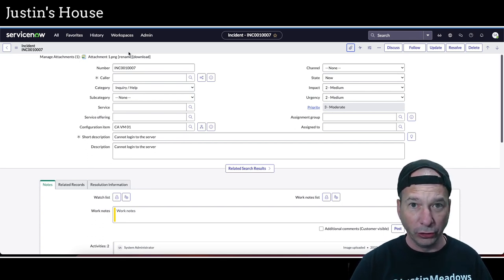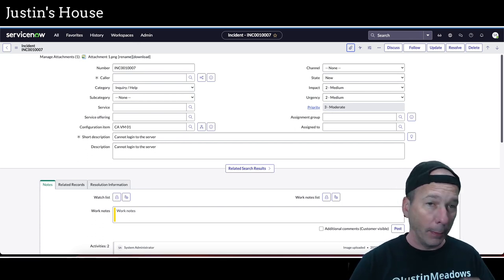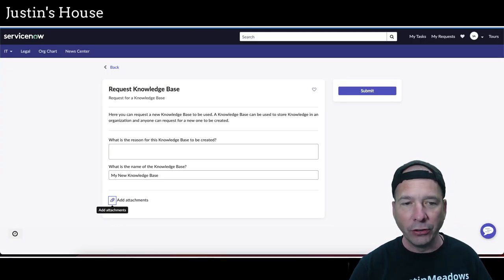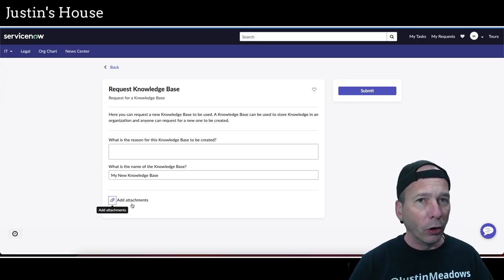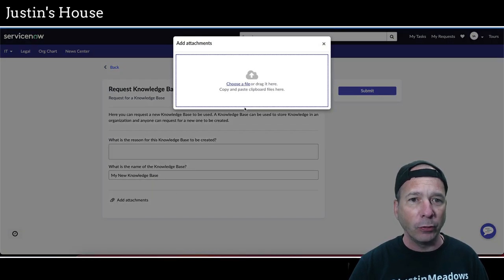But it also works in the portal. I don't have an incident record producer, but I do have a request knowledge base. It works a little different here. If you click the add attachments button, you get this dialog, and of course you can drag and drop into there.